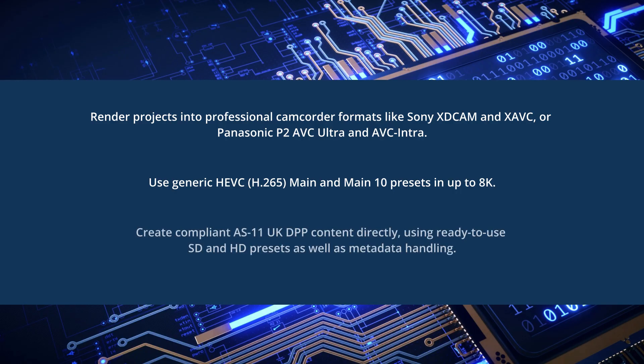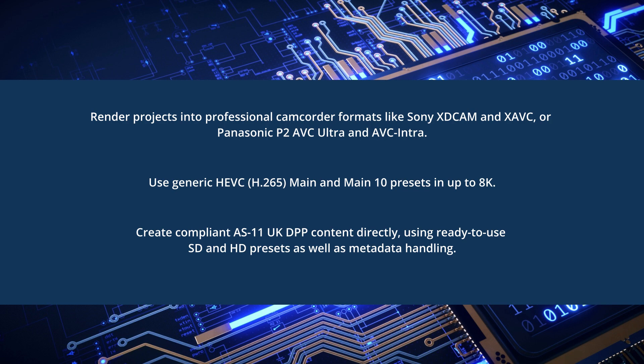It also allows you to create compliant AS-11 UK DPP content directly from DaVinci Resolve with simple presets and metadata handling. This eliminates the need for separate applications to create DPP compliant content, allowing you to stay in DaVinci Resolve as you edit and output projects.